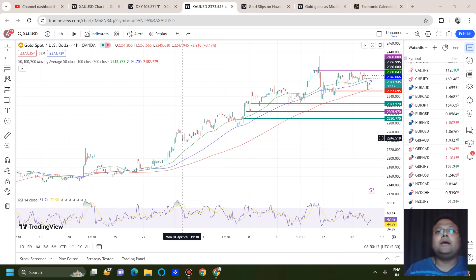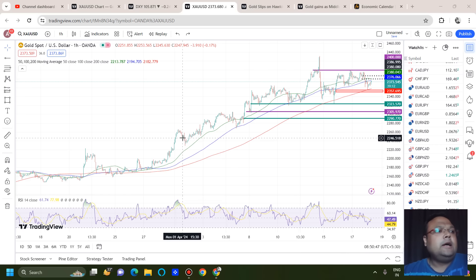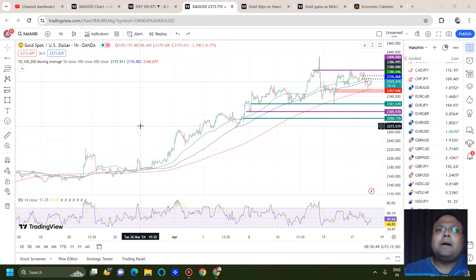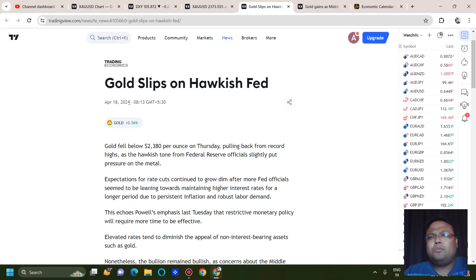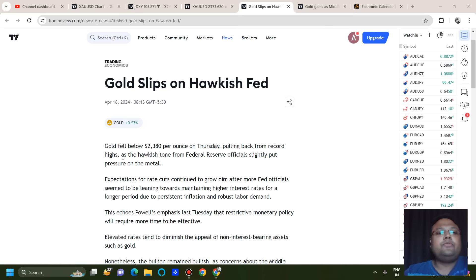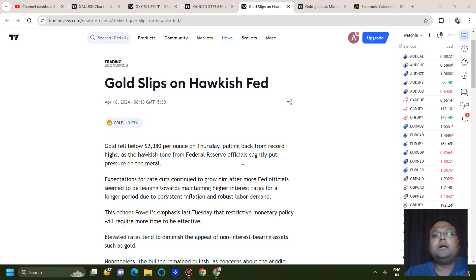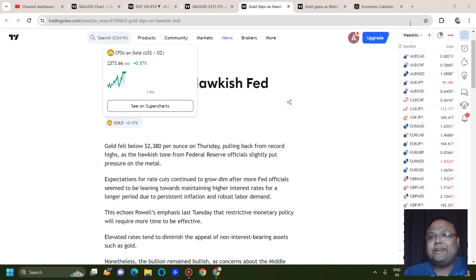For a trend reversal we need a structural change in the market, and we don't have that structural change as of now. Looking at market sentiment, it is more or less bullish. Gold slipped on a hawkish Fed — gold fell below 2380 per ounce on Thursday, pulling back from record highs as the hawkish tone from Federal Reserve officials slightly put pressure on the metal. Slightly — not a trend reversal.